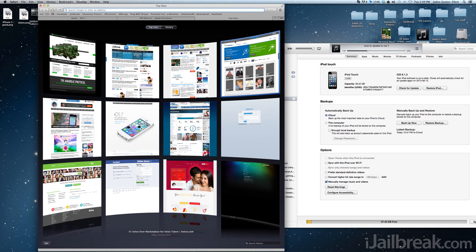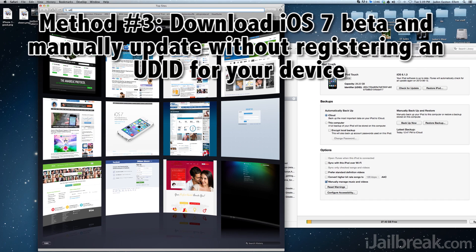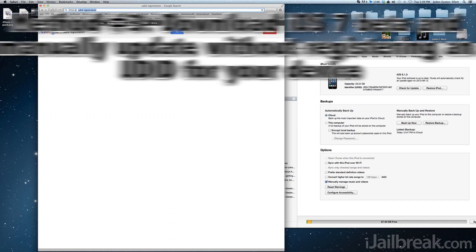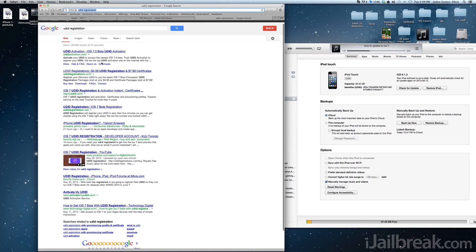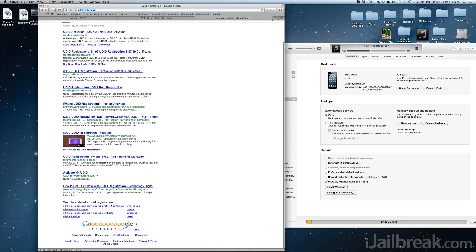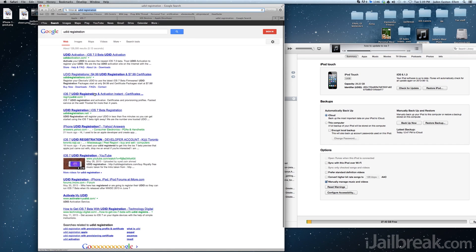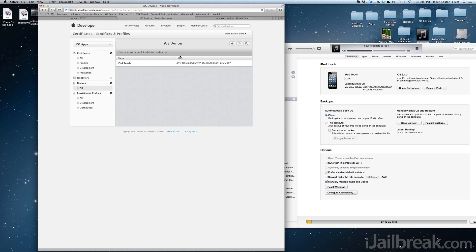The next way to run the beta version of iOS 7 is to pay someone to register your device's UDID. When you register for an Apple developer account and pay the $99, you get 100 slots that can be registered to an iOS device. Certain people purchase these developer accounts and then offer to sell UDIDs online, usually for around $5 to $10.